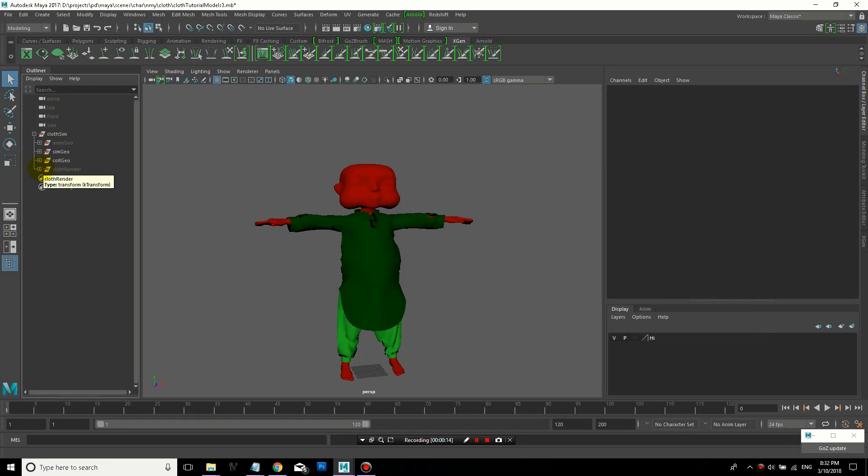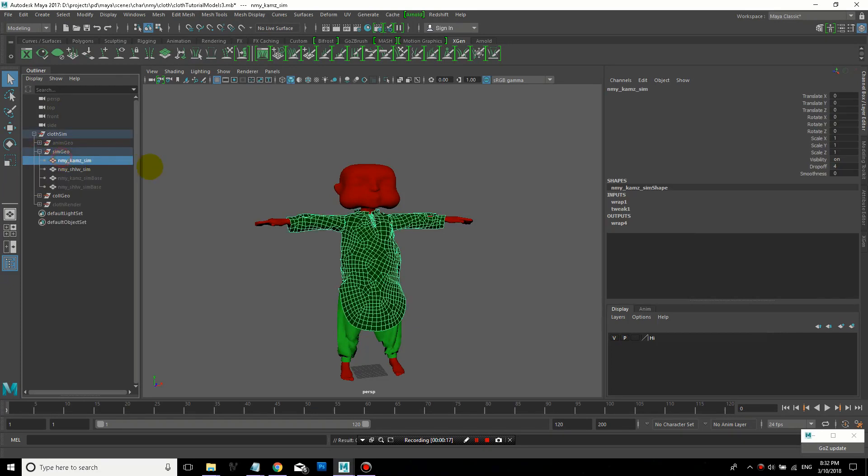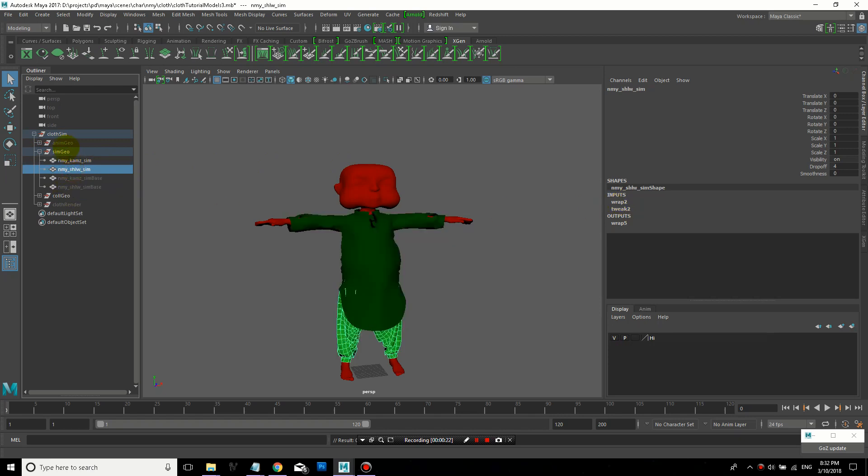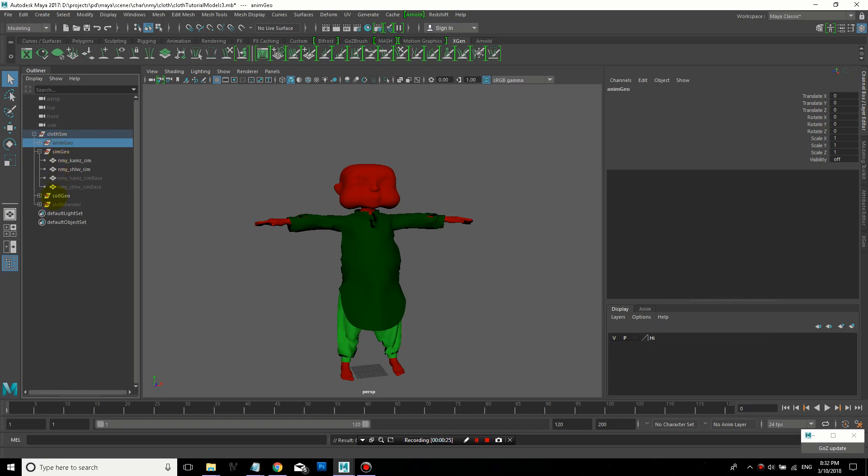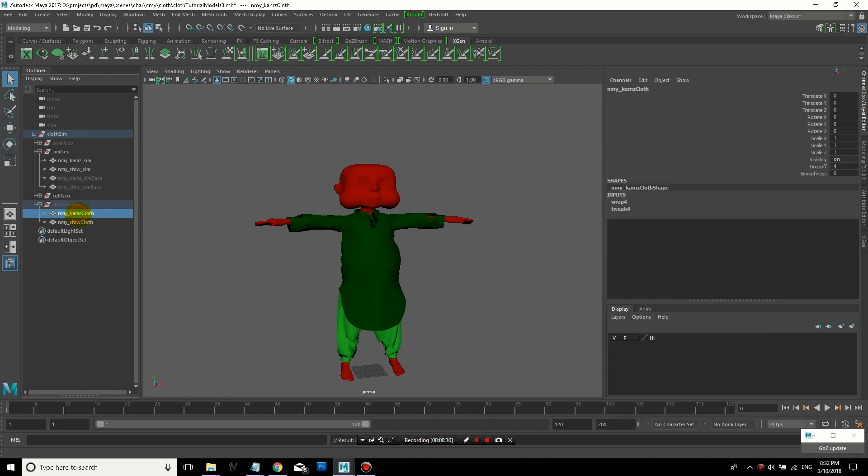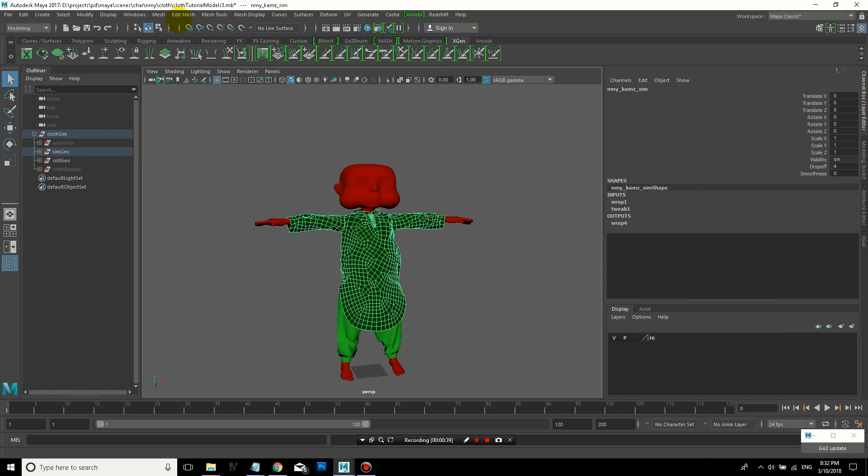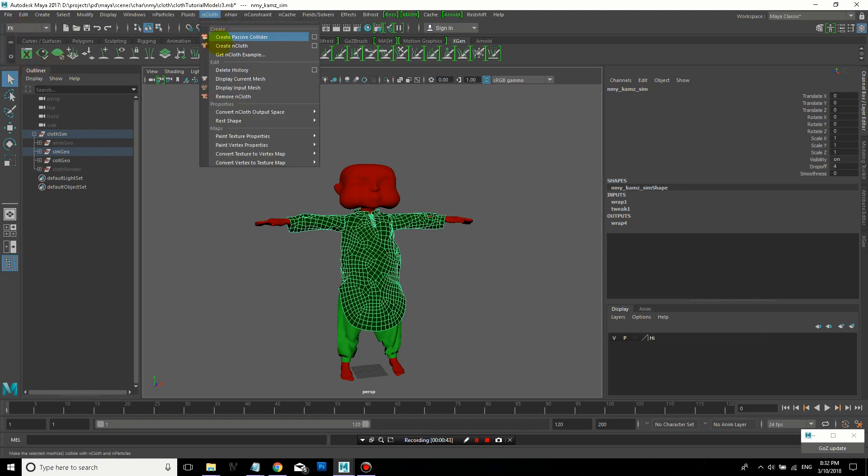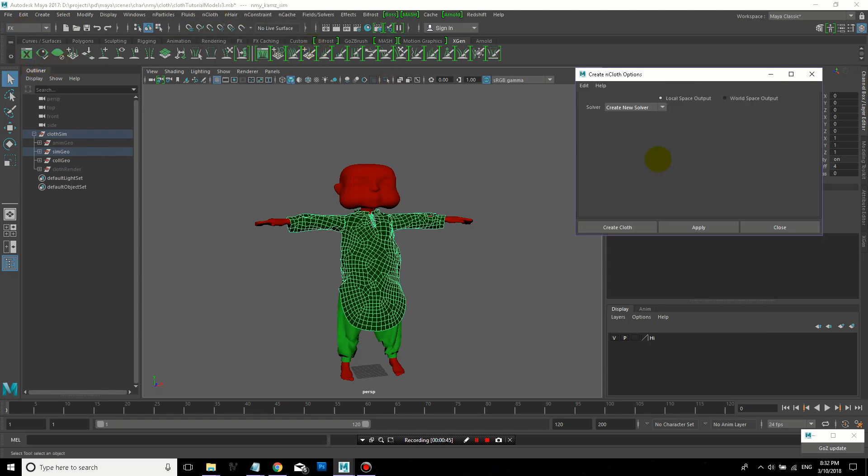In the last lesson, I talked about preparing your geometry for cloth simulation. You can see in this file here, I have all my animation geometry, simulation geometry, collision geometry, and render geometry for the clothing. They're all set up with wrap deformers so that the simulation geometry follows the animation geometry, and the cloth render geometry follows the simulation geometry. For details on that, refer to the previous lesson.